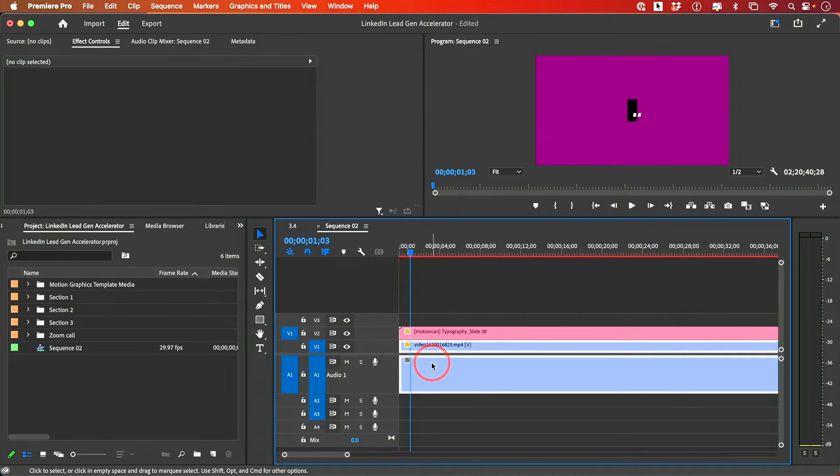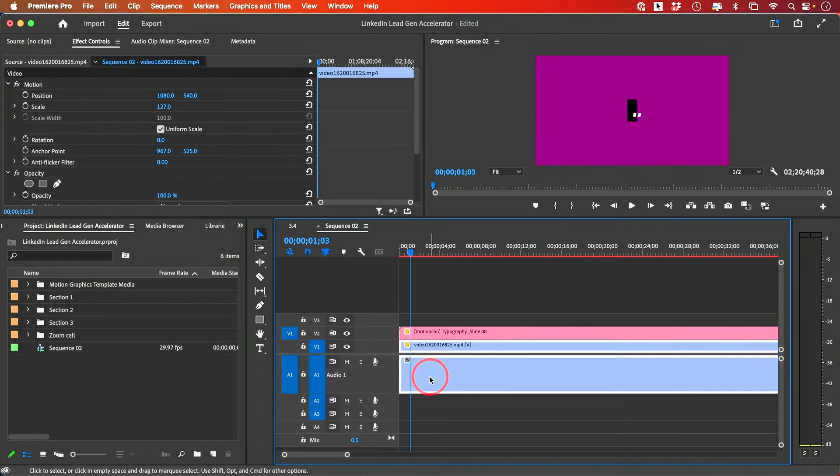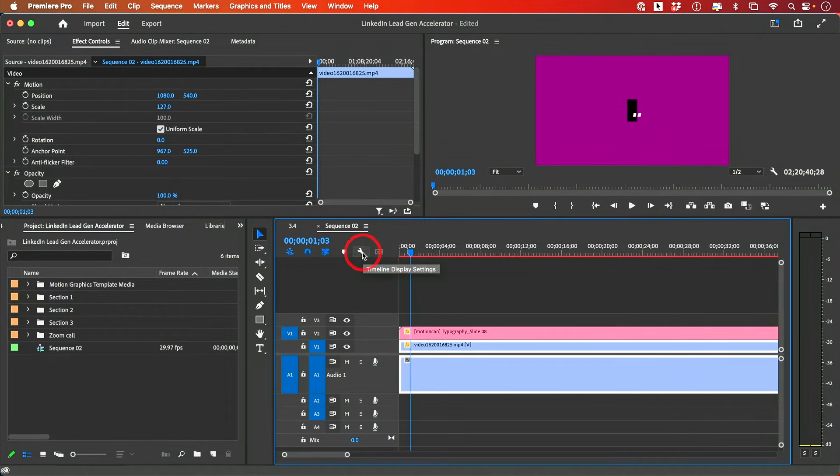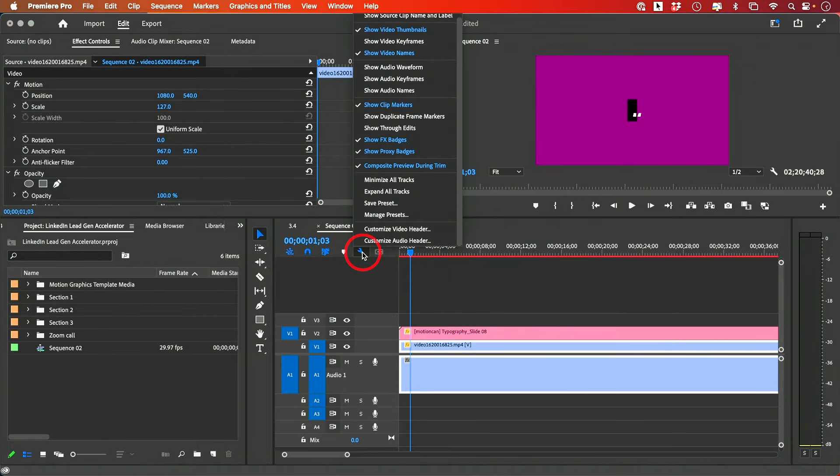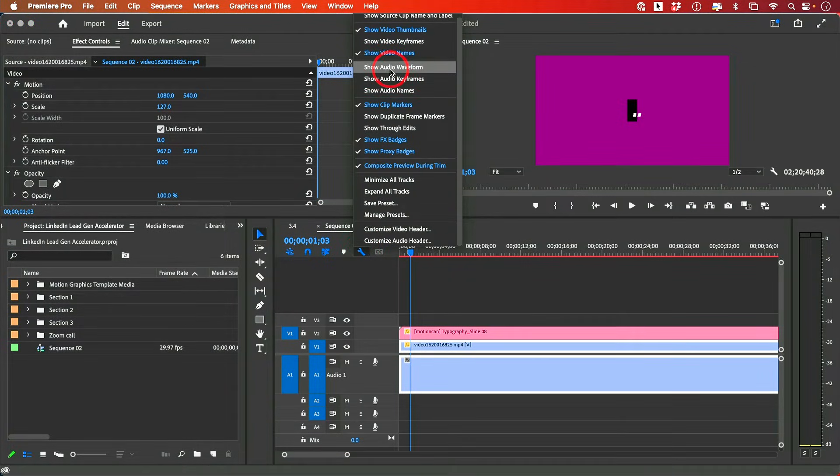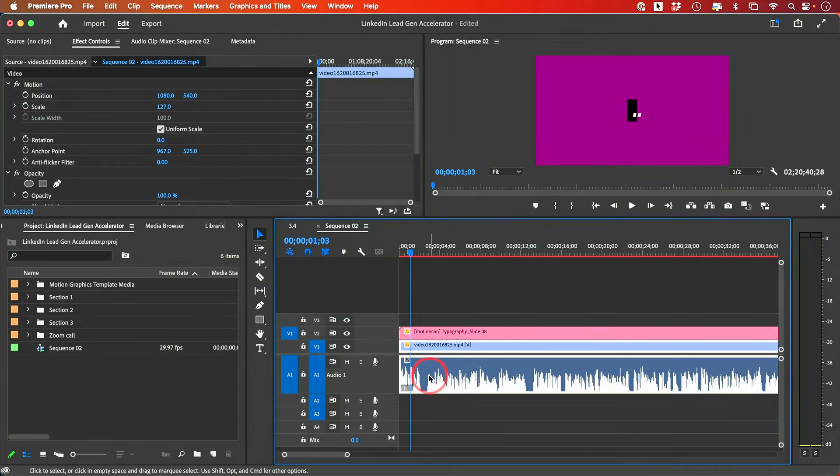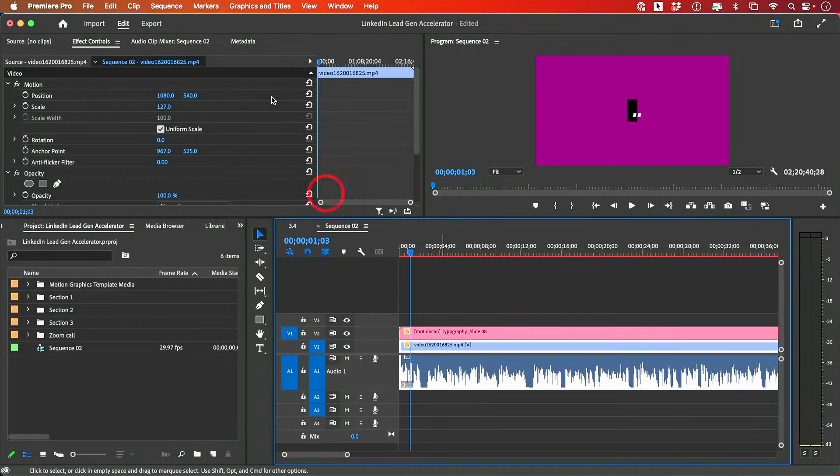Then the first thing to bring the waveform back is right over here, there's this wrench icon. And if you click it, there's this option that says Show Audio Waveform. So if you click this, in some cases, it will bring it back over here.